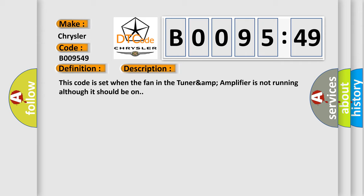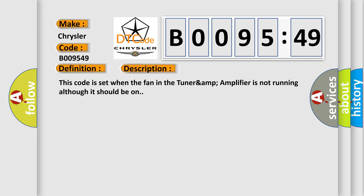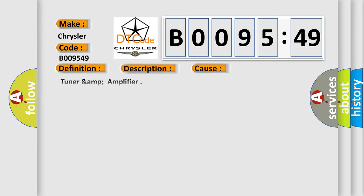This diagnostic error occurs most often in these cases: Tuner amp amplifier internal electronic failure. This subtype is used by the control module to indicate the detection of an internal circuit failure.